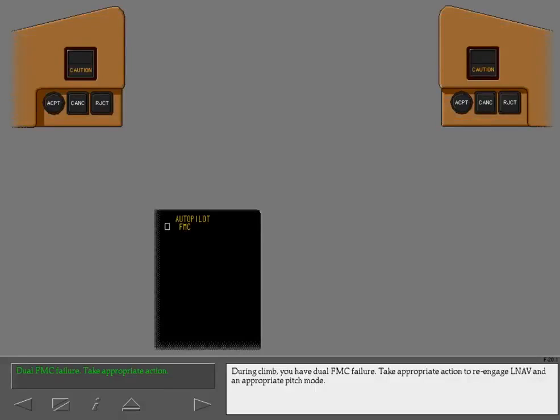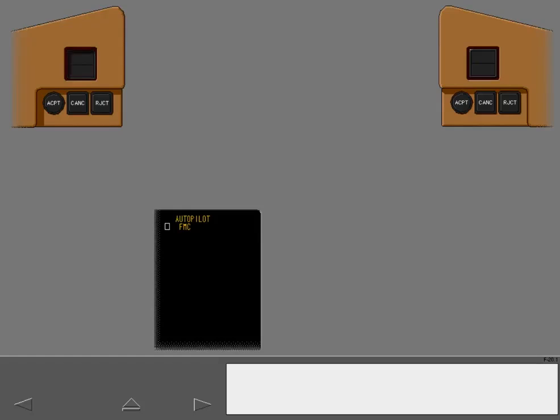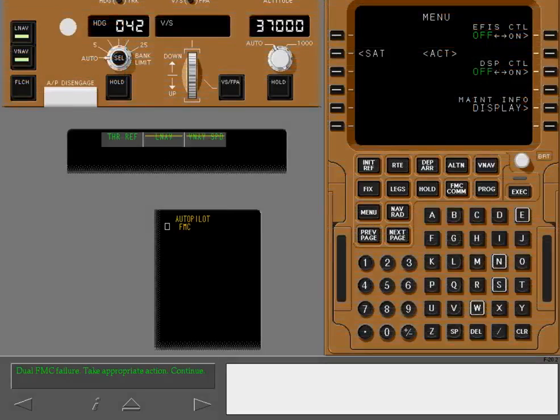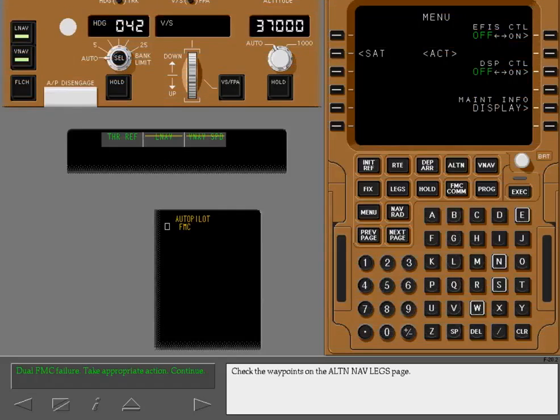During climb, you have dual FMC failure. Take appropriate action to re-engage LNAV and an appropriate pitch mode. Check the waypoints on the alternate navigation legs page.